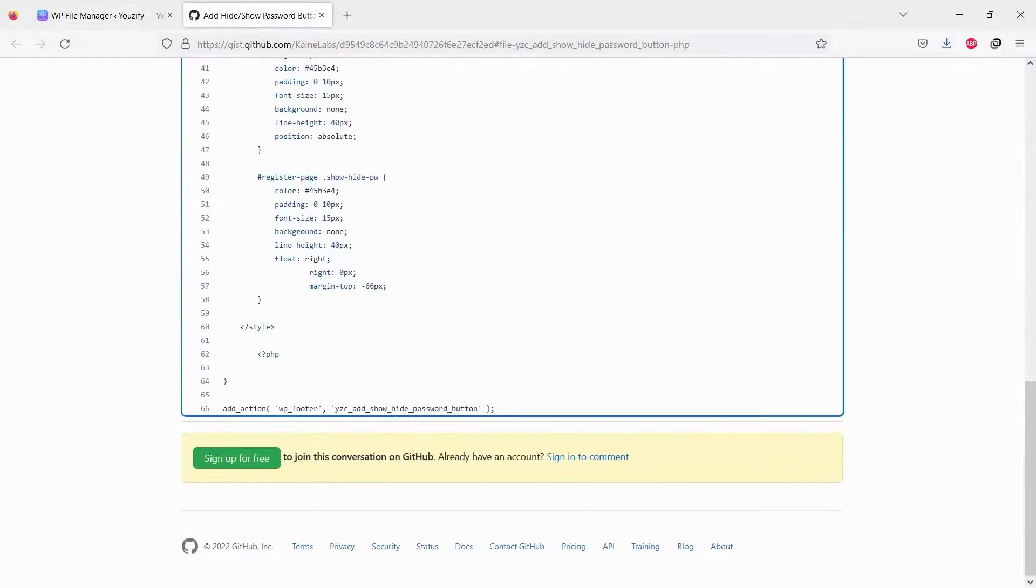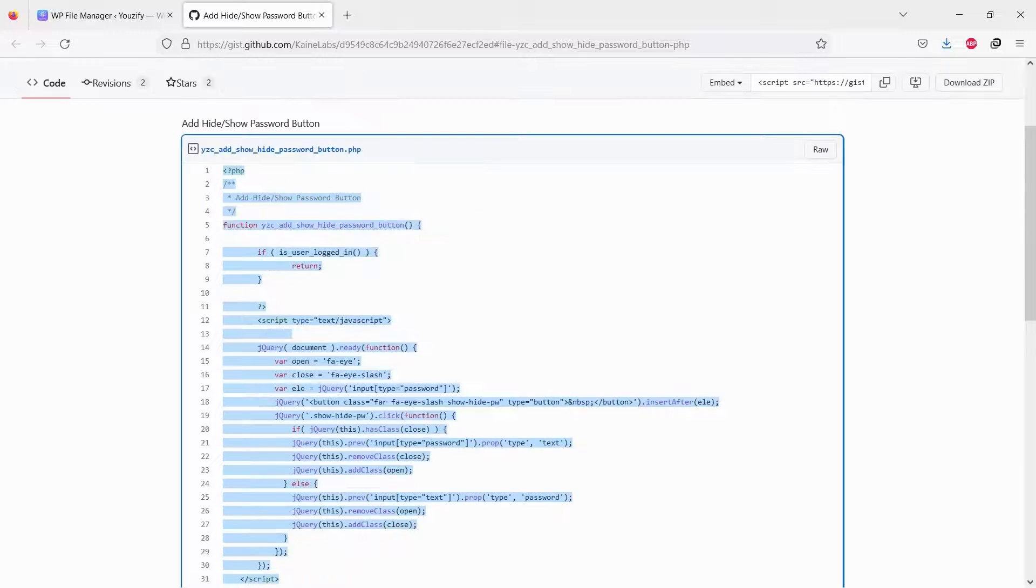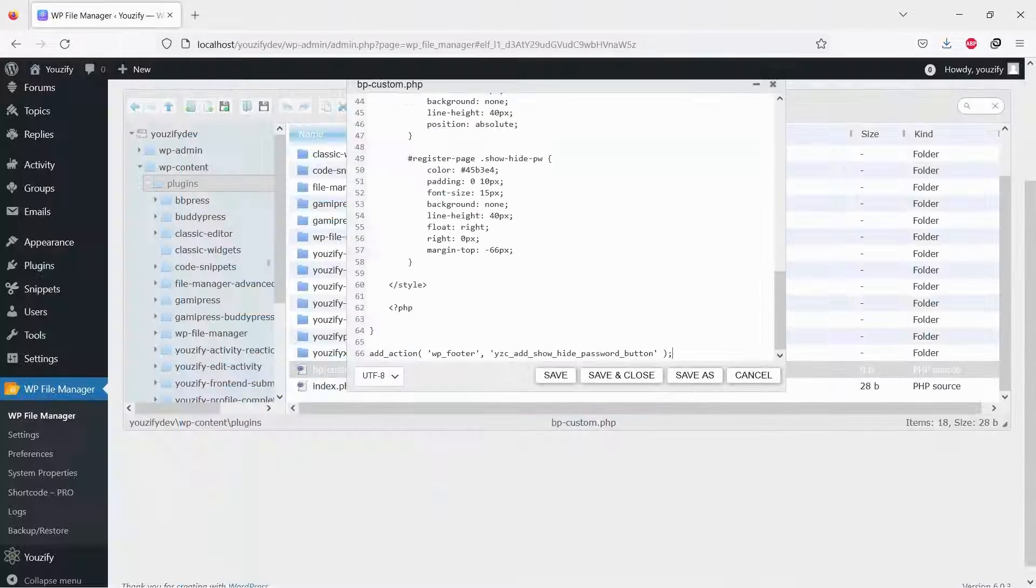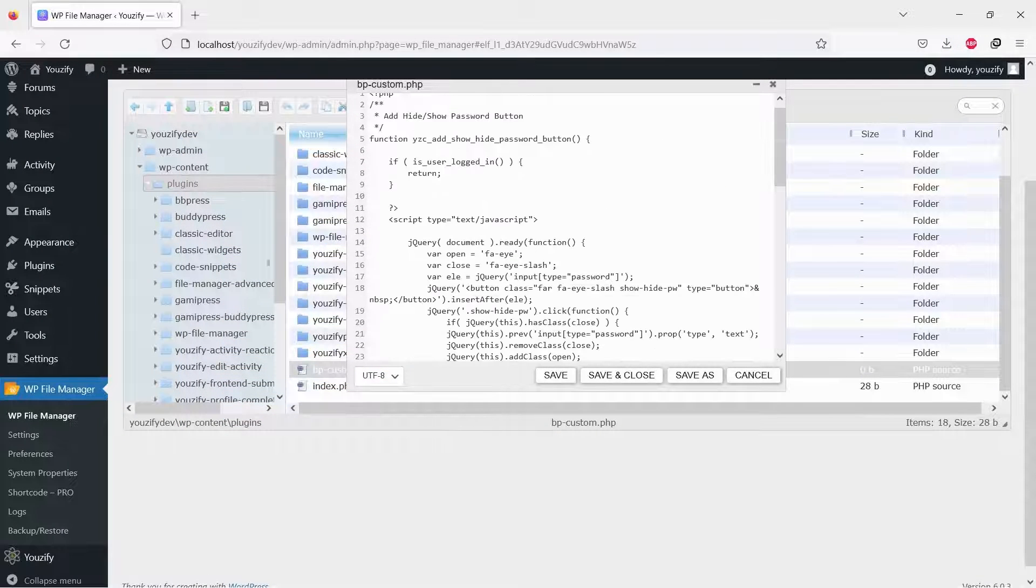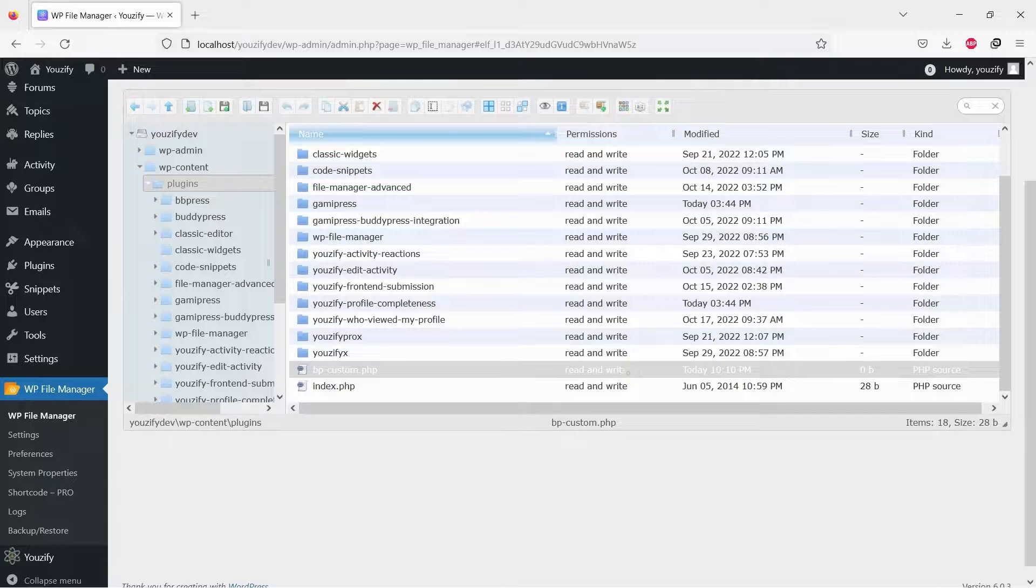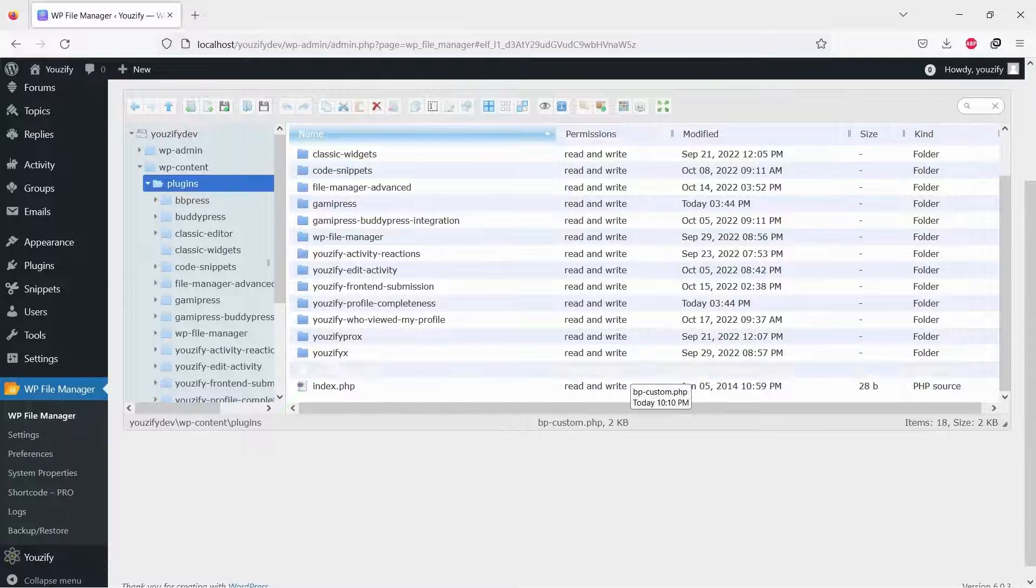Next step, please copy a snippet from our GitHub. You can see and click the URL on the description of this video. Paste the copied snippet to the file and save it.